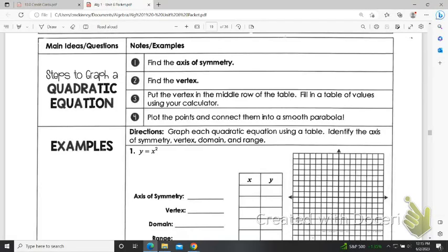Greetings students. This is going to be my third attempt to create a video about the steps to graphing a quadratic. You should have already practiced finding the axis of symmetry and finding the vertex. We're going to look at finding a few more points after that one point, and using the axis of symmetry to mirror those points to find more points, and then connecting them to make a pretty good parabola.